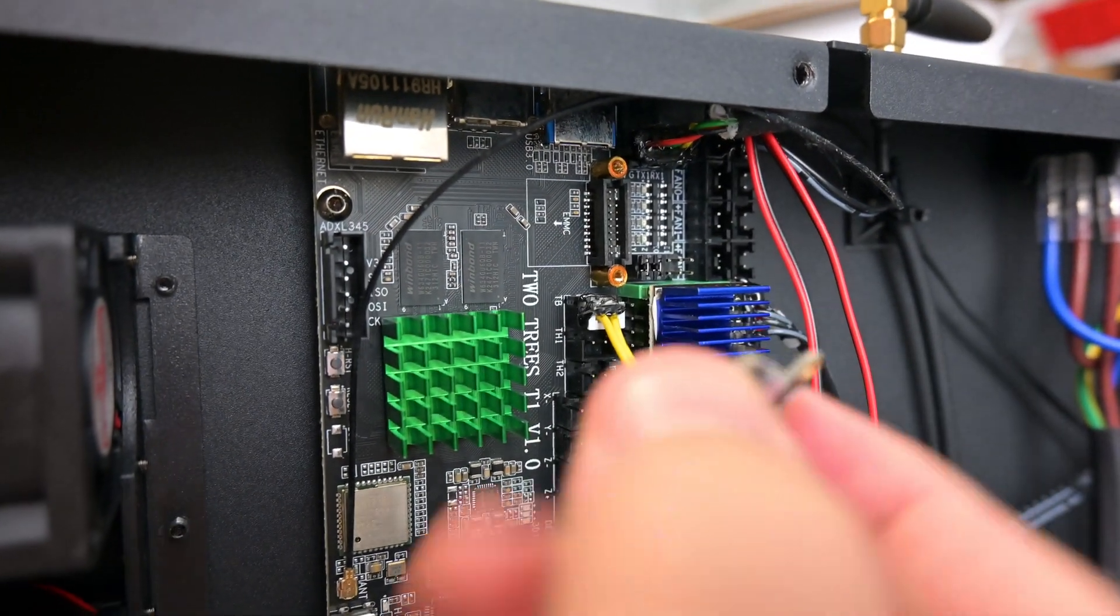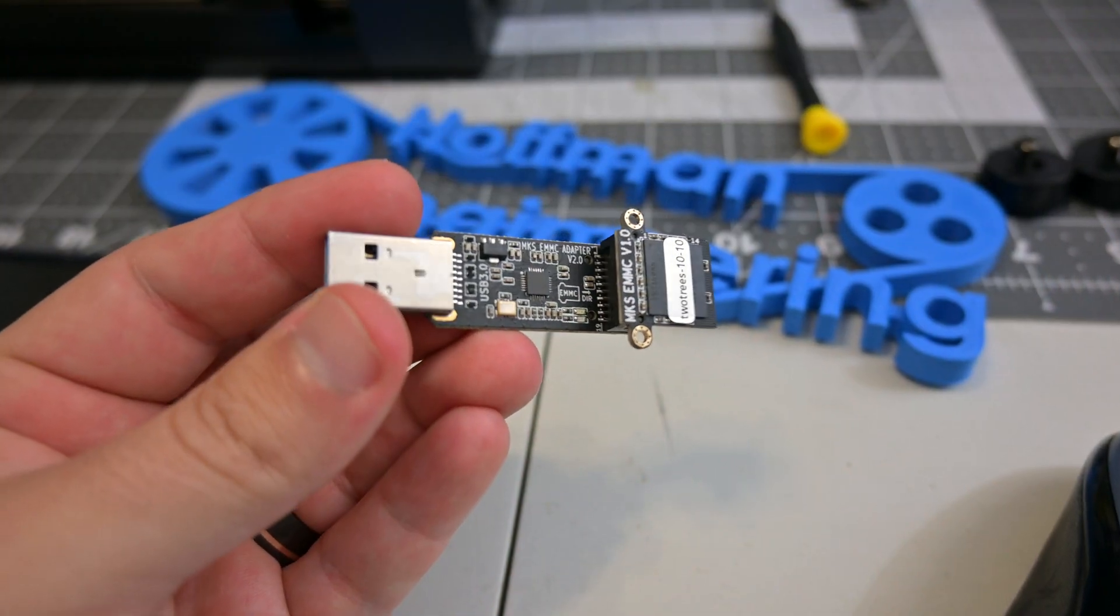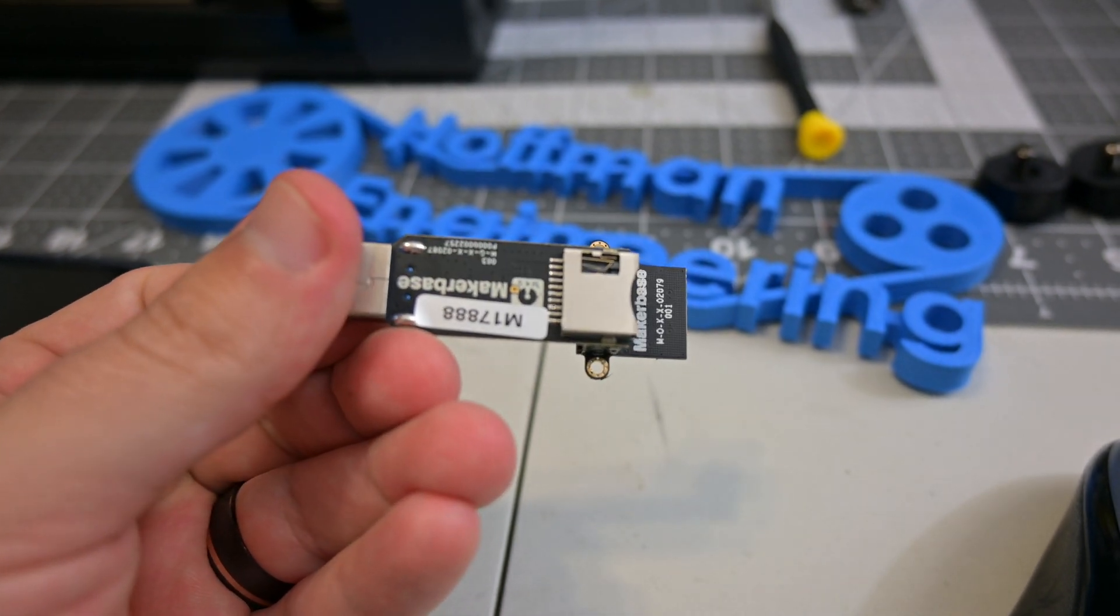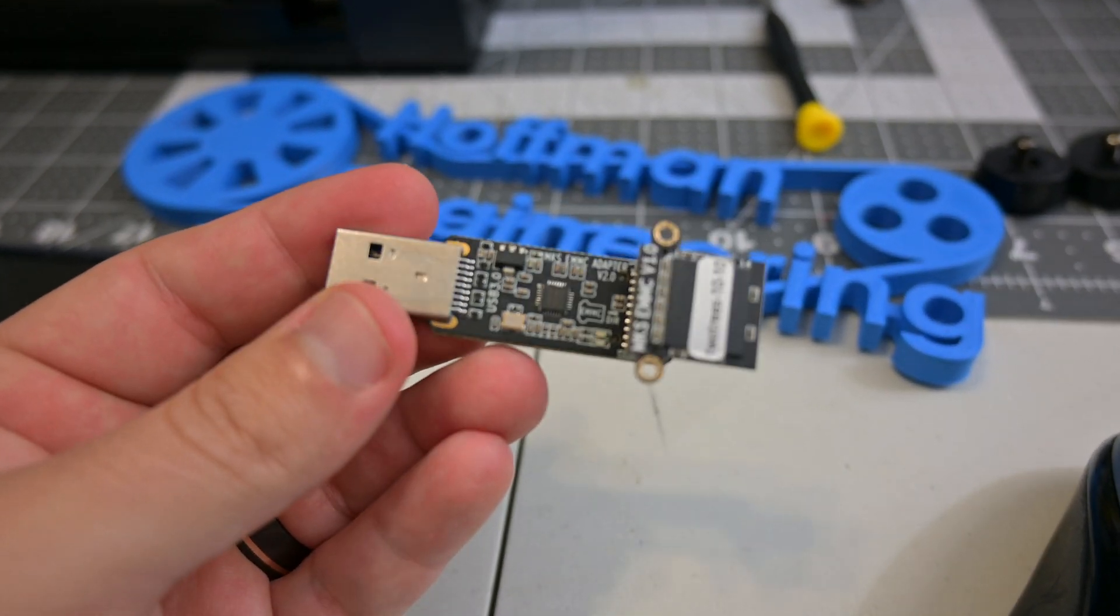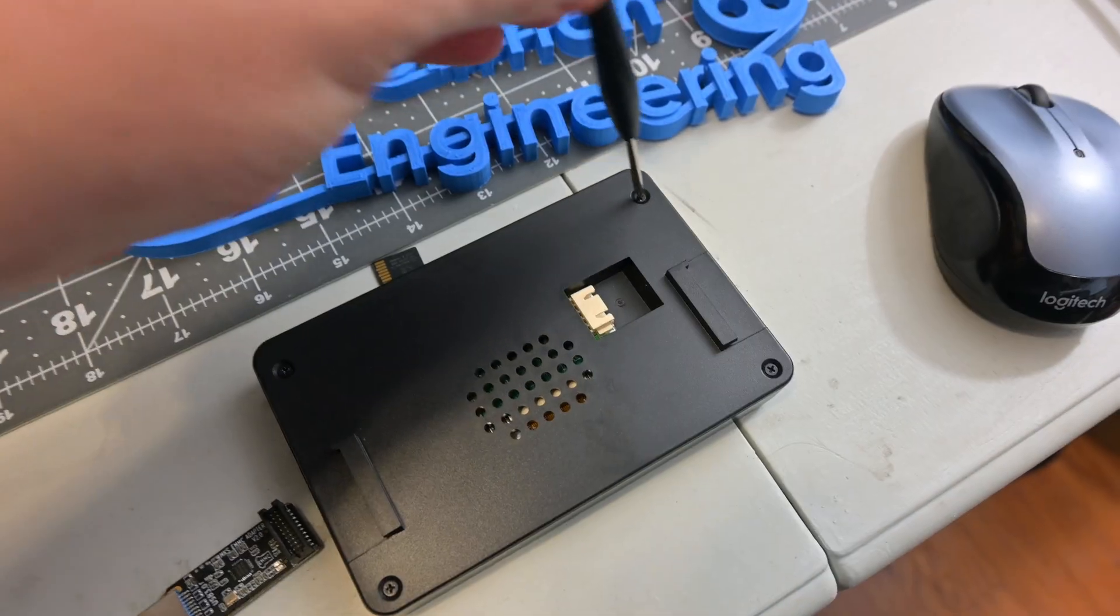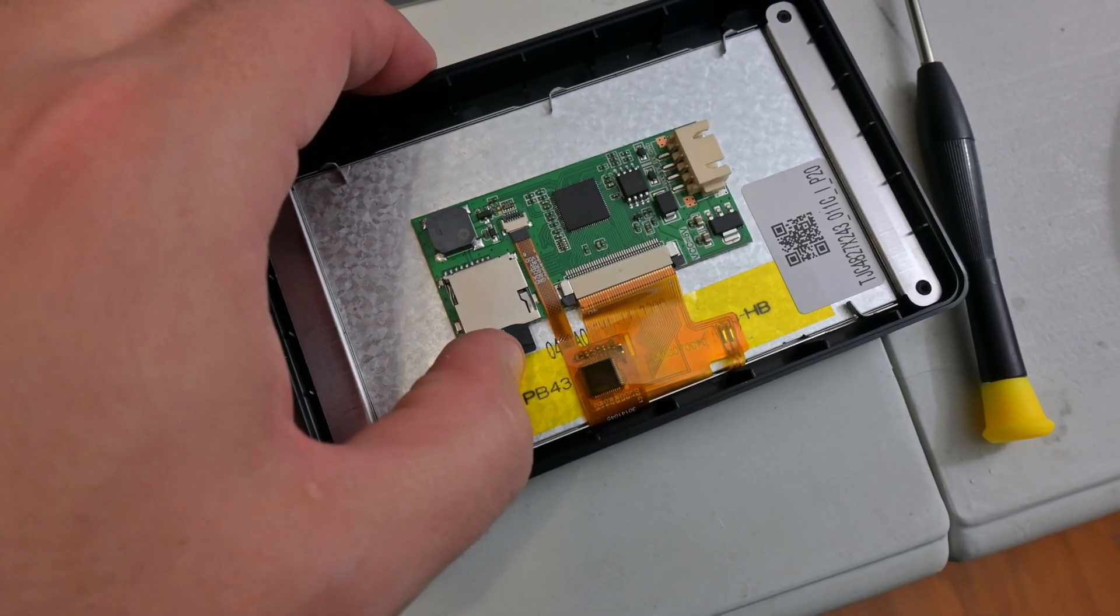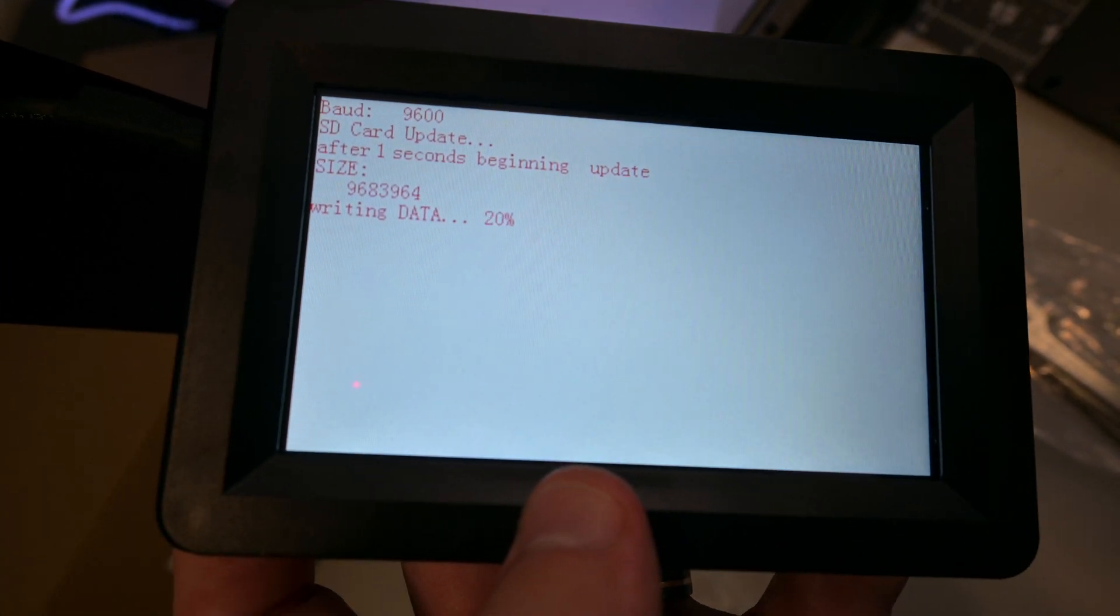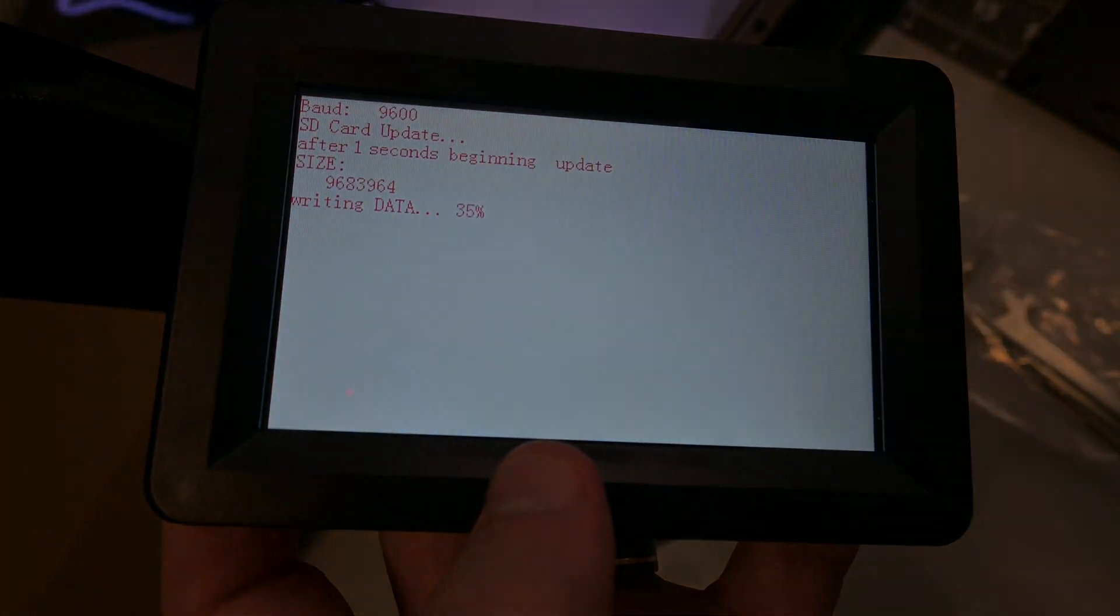...and flash the updated operating system onto the eMMC storage and reinstall it. Finally, you download the new touchscreen driver onto the SD card, install the SD card into the touchscreen's control board, and power on the printer. It'll take a minute to update, but then you can remove the SD card, assemble the printer back together, and you're good to go.